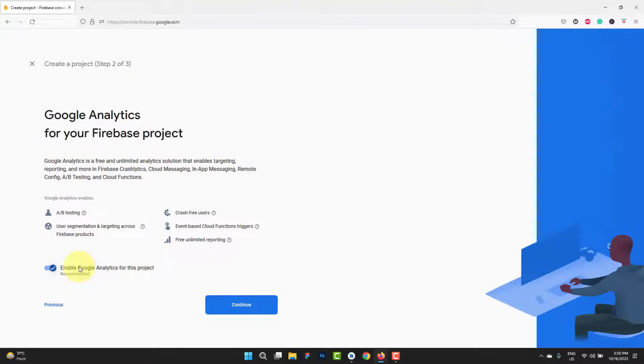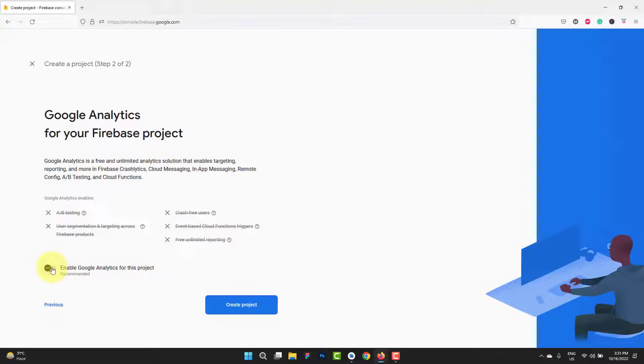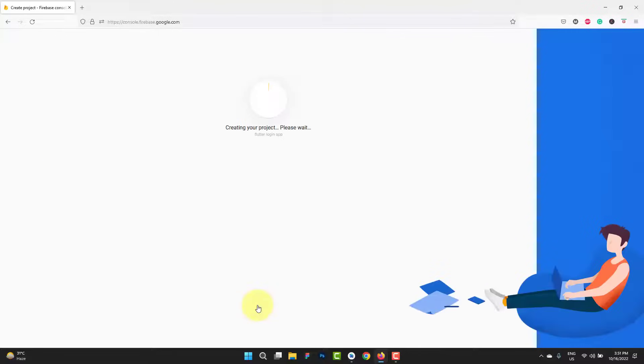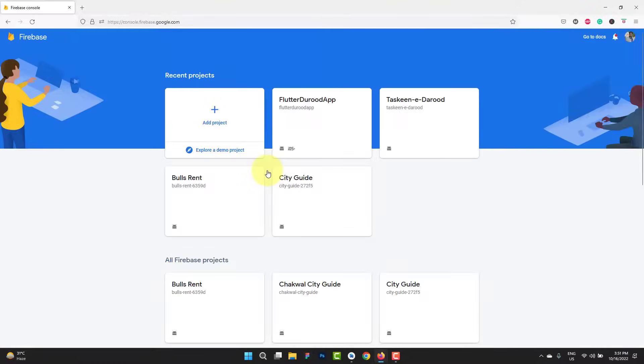If you need Google Analytics for the basic purpose, we don't need it. For professional applications, if you are going to use Google Analytics, then it must be selected. Otherwise, we don't need it. Create project. The project is created. Click continue.